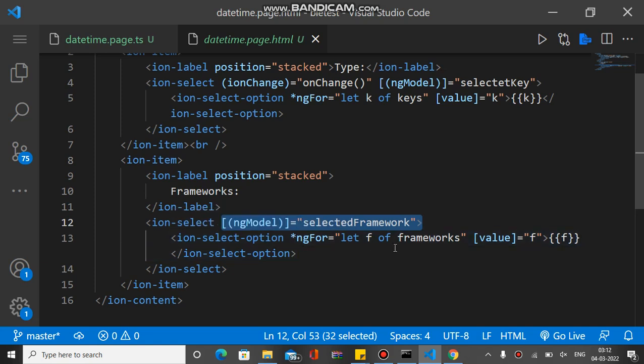So this is the HTML and this is the TypeScript. Hope you understand. If you like this, please subscribe to the channel and like the video. We'll be back soon with another video. Thank you.